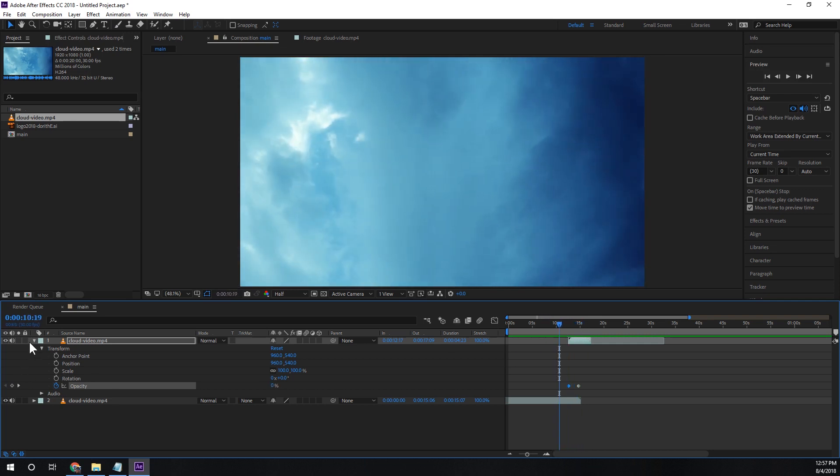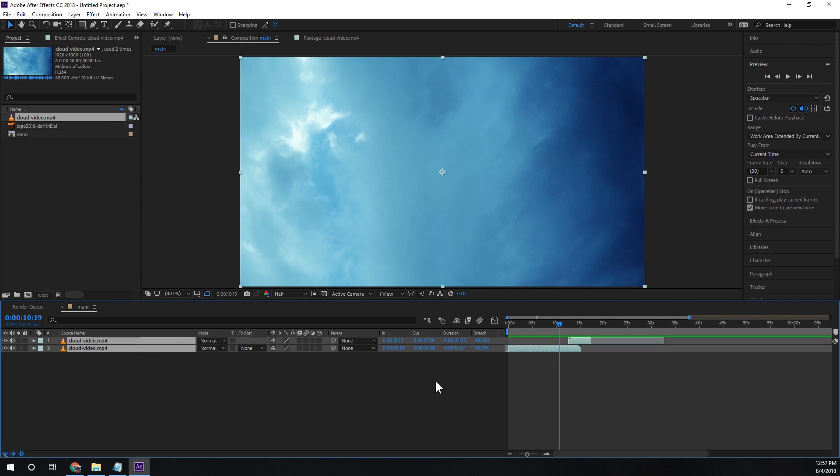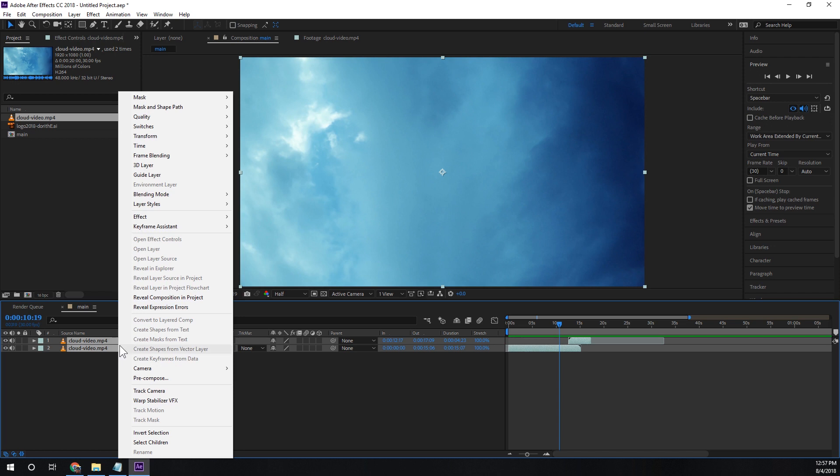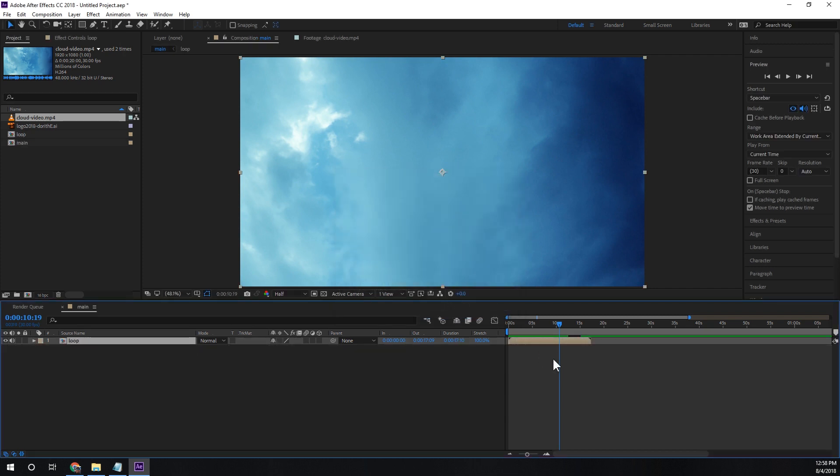So now that we've got that we're going to actually take our two videos here and select them both and we're going to create a pre-comp. And we want to make sure that this is checked adjust composition. By doing that it creates a new comp and the end point was actually at the end of that trim point.